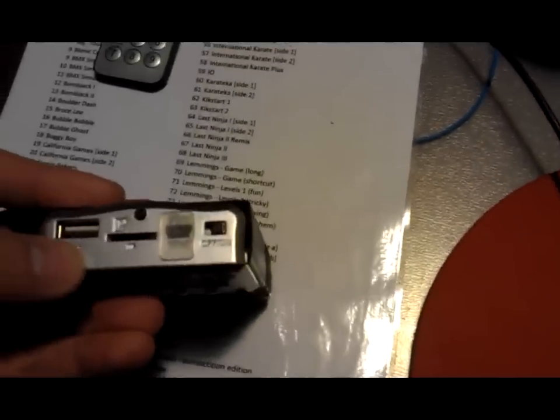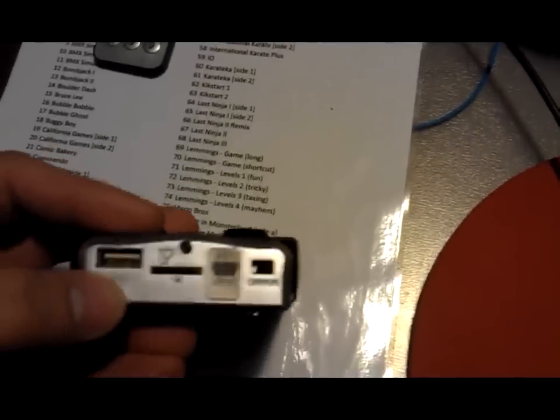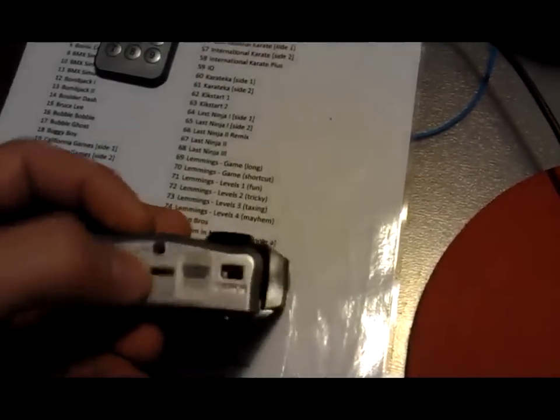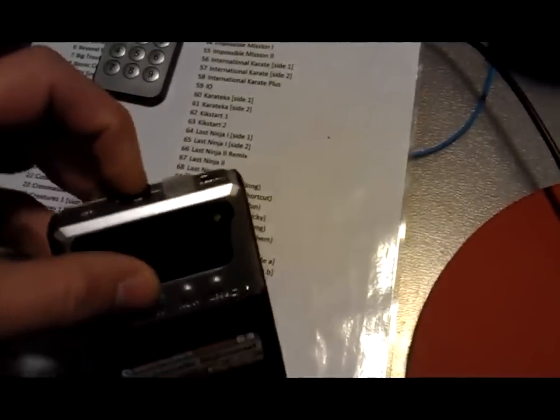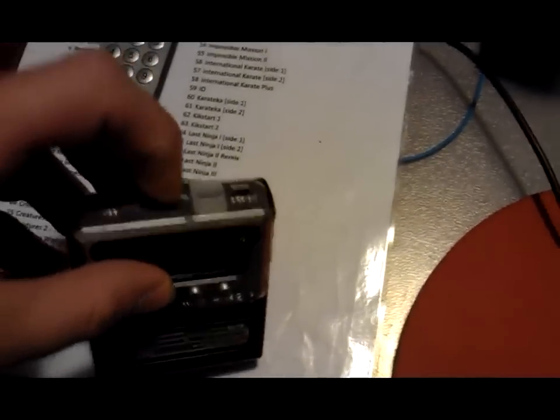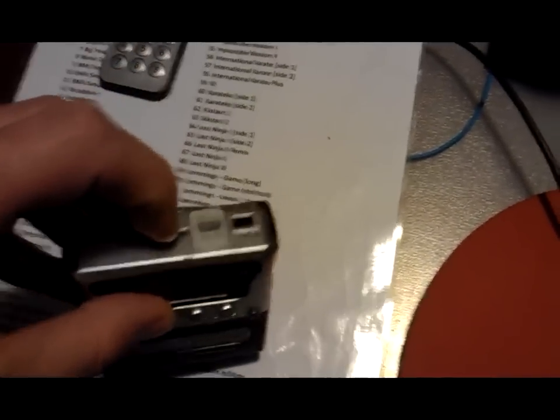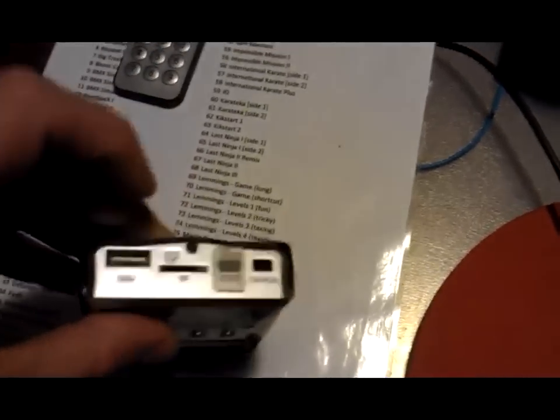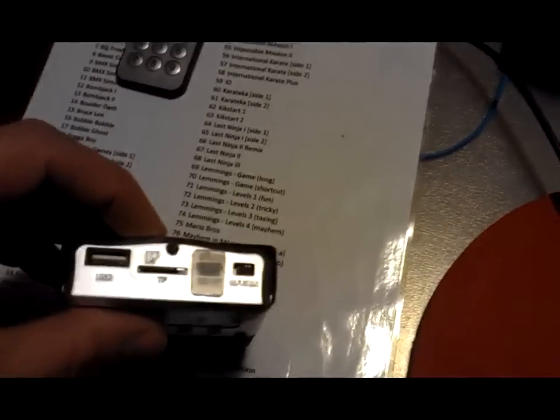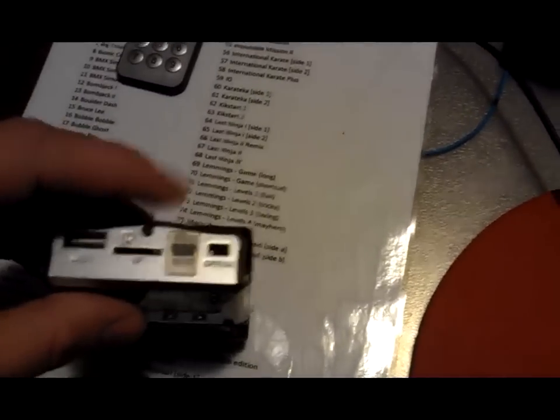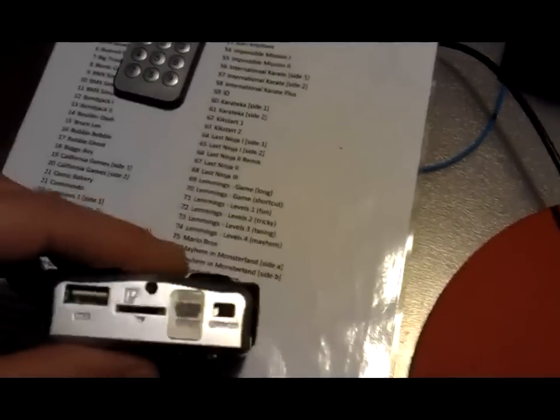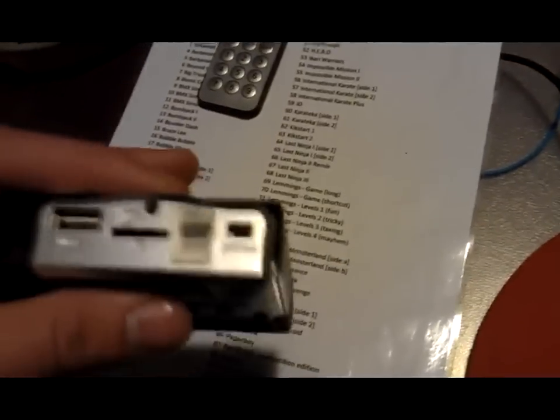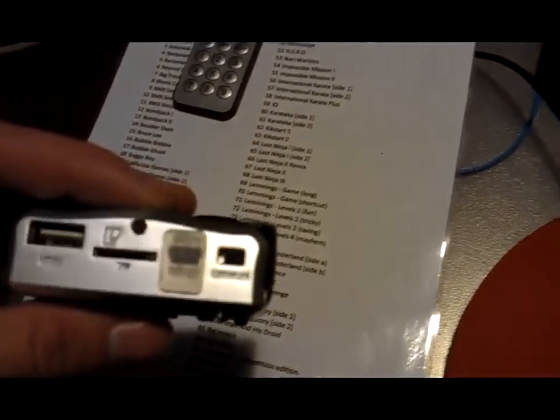The ports on this are a USB port—it can handle a USB thumb drive up to 4GB, or a microSD card which I've got in there currently, and it can handle microSD or trans flash up to 8GB. Here's the on-off switch, which I just always leave on because it turns on when the C64 turns on.